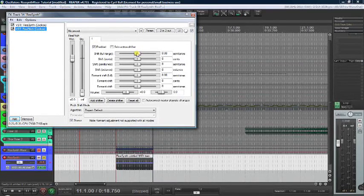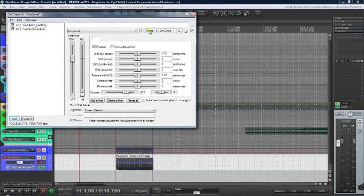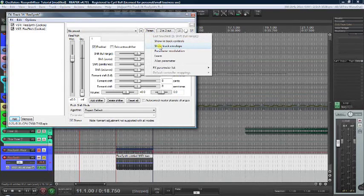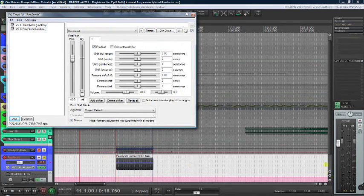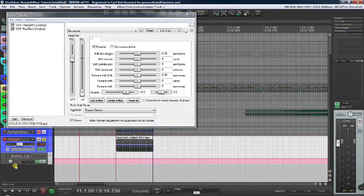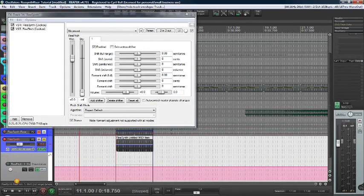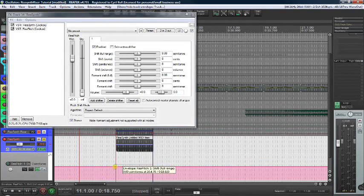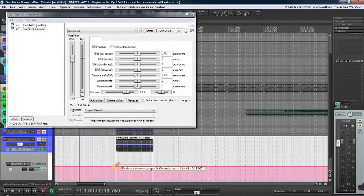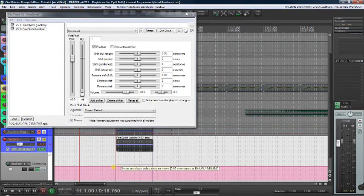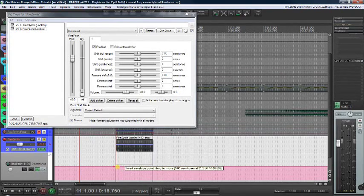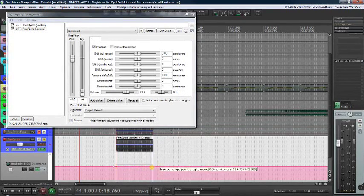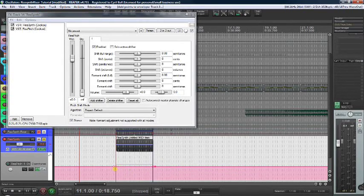First, click the Shift Full Range slider. Then click the Param button, and you can click Show Track Envelope. This creates an automation envelope. There are other ways to create the envelope, and I'll show you one later. Let's create a point on the envelope, and a second point, and two more points at the end.